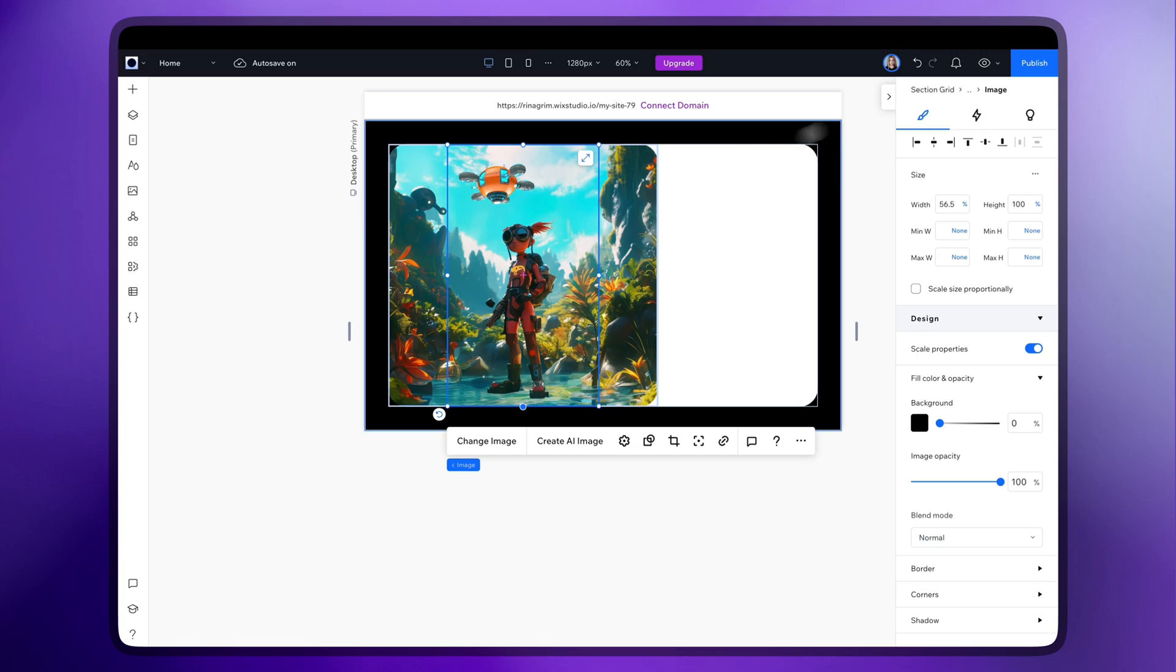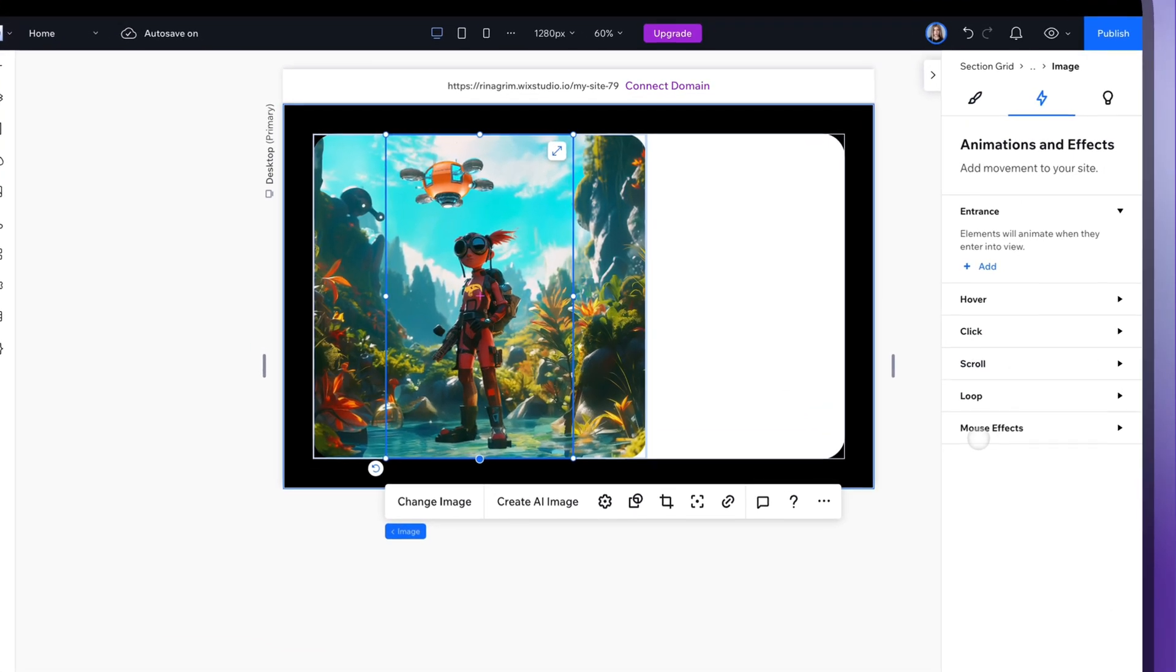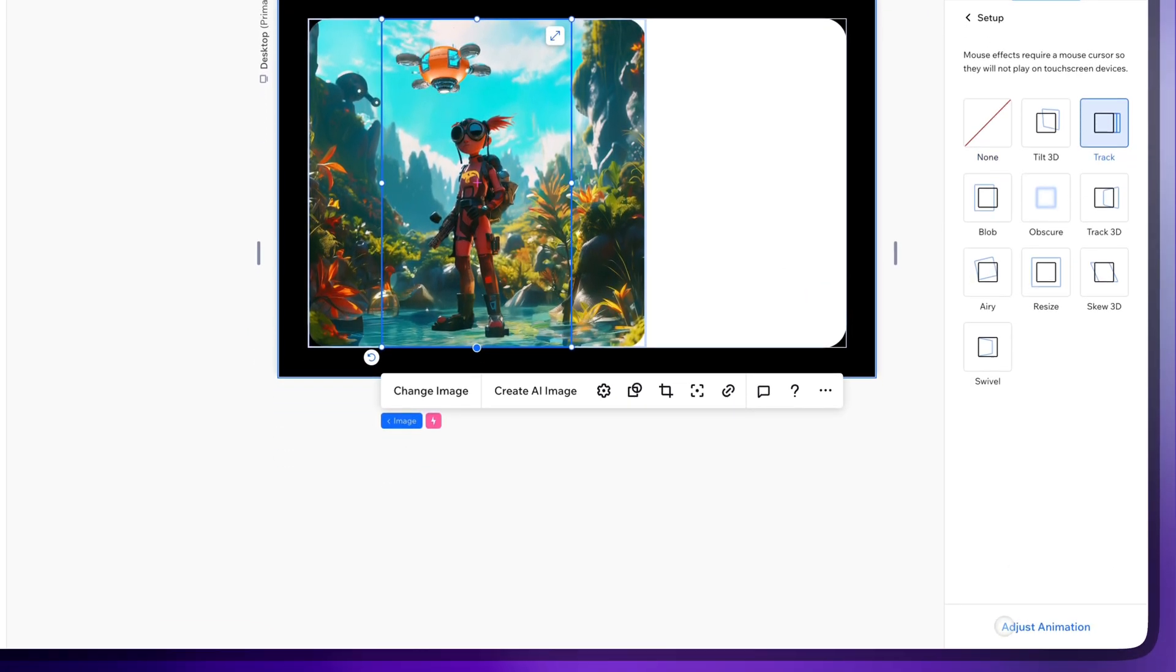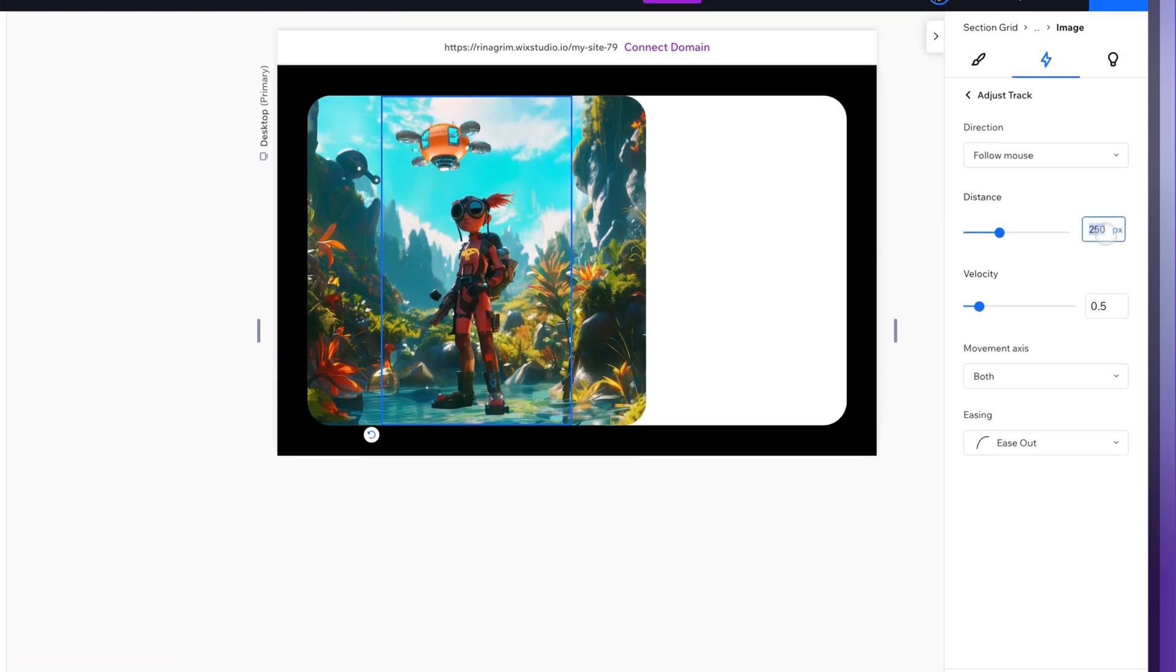Go to animations and effects, select the mouse effects and choose the track animation, adjust it.